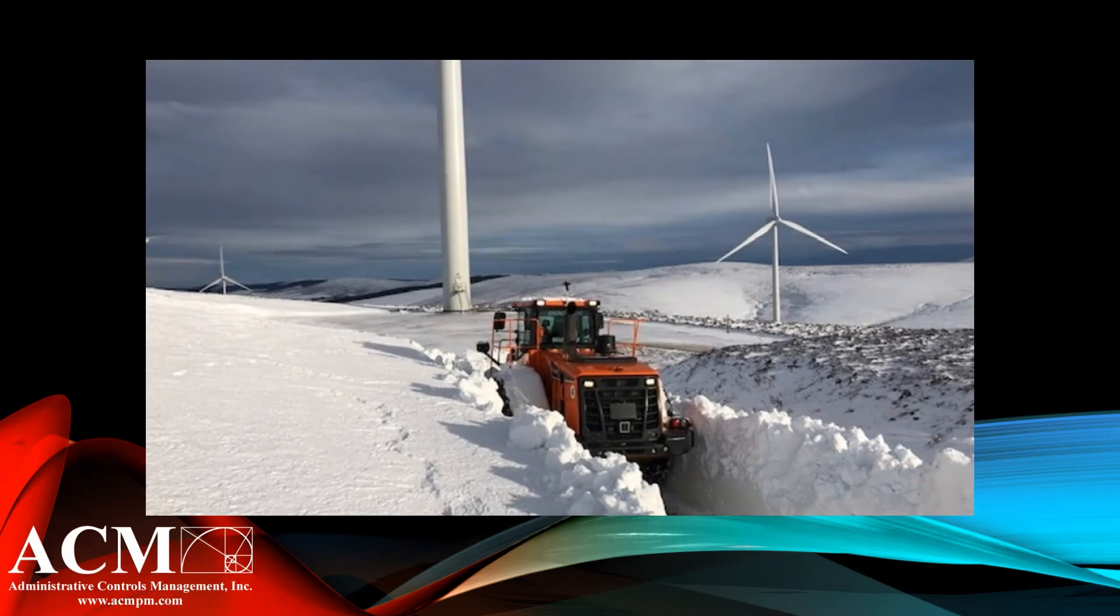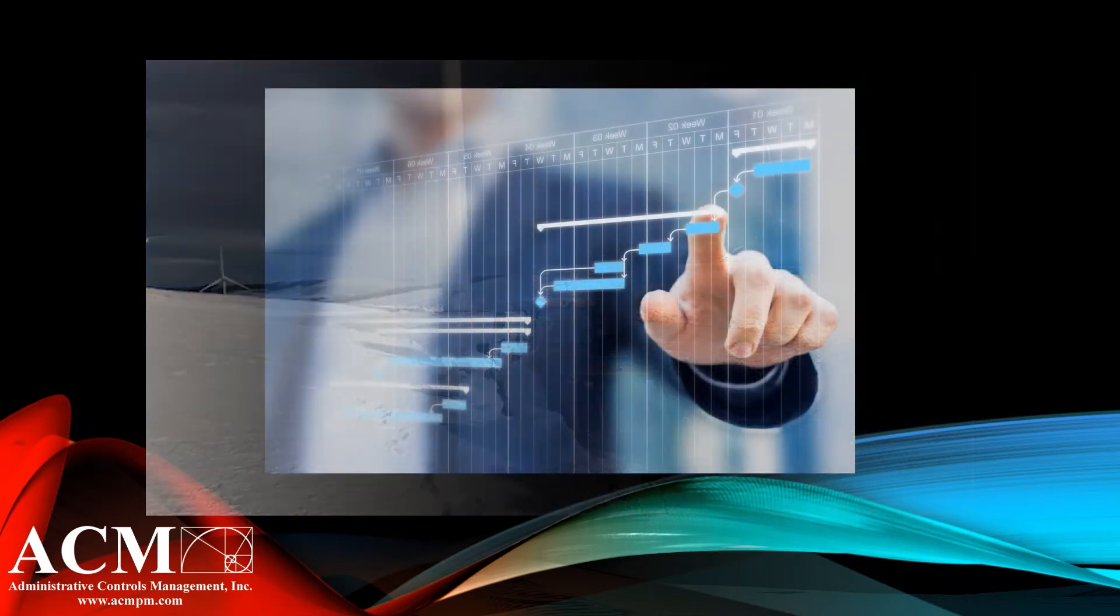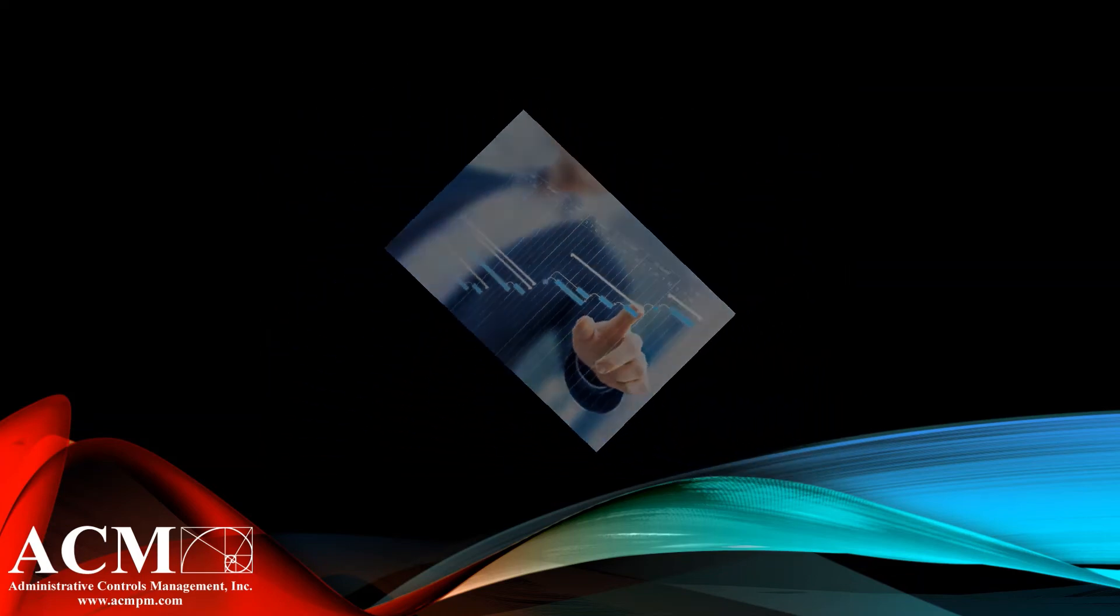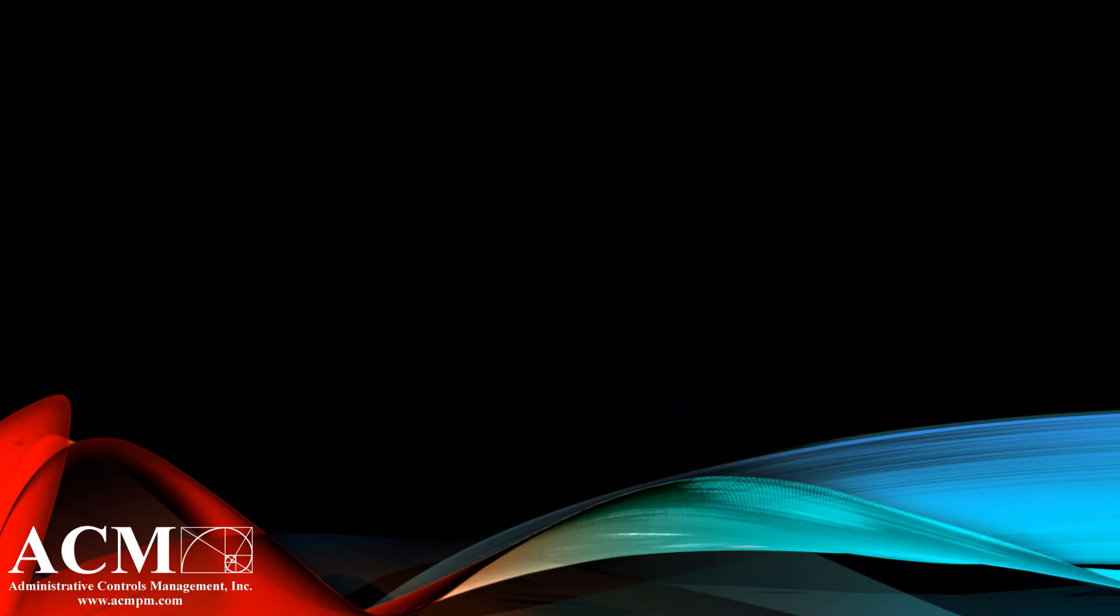ACM has gone through this process many times and continuously provides the best they have to offer. Specifically, but not limited to, at least four other wind energy projects.